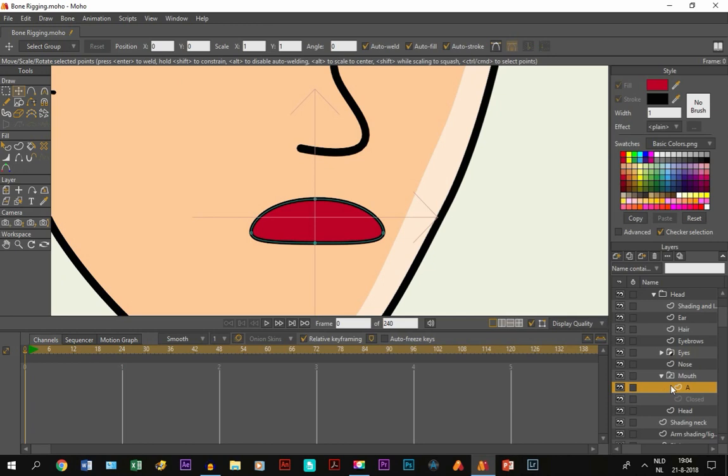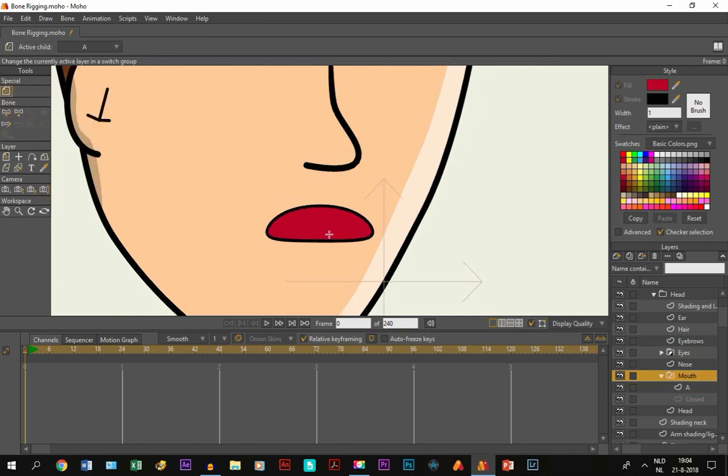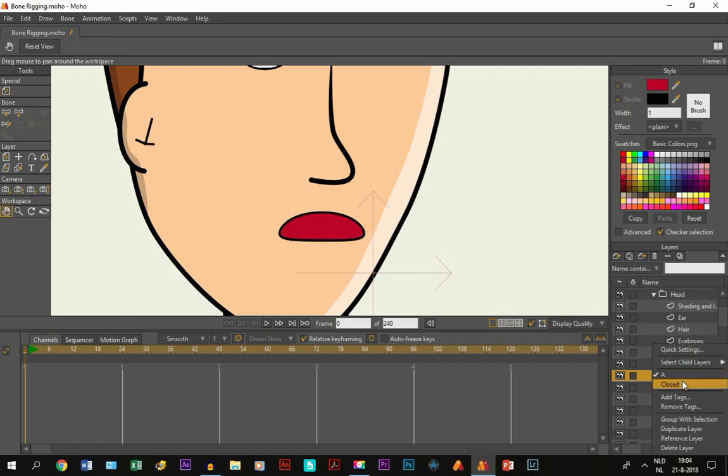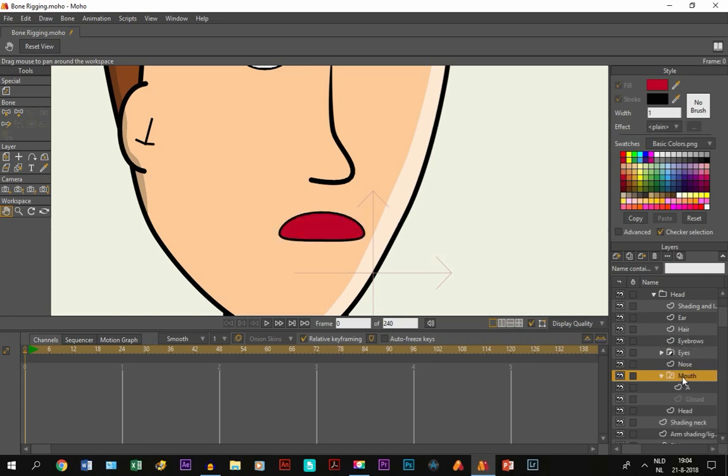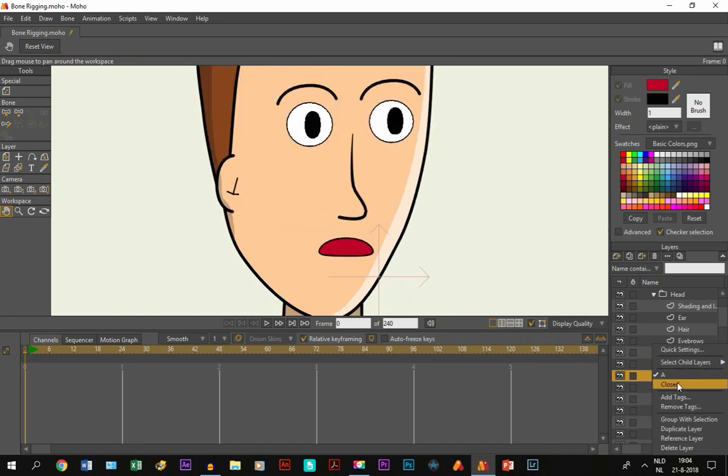So right now the mouth is selected on the A mouth. And if we click on closed, you get this. And then you can choose whichever you want.